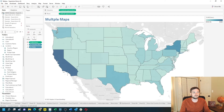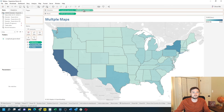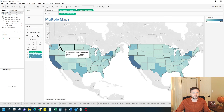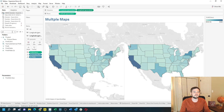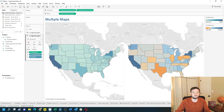If you want the maps to be on columns, you can just duplicate Longitude instead. If I grab Longitude and put it on Columns, I have two maps next to each other, and I can do the same thing — add Profit instead of Sales to Color. Hope this helps.